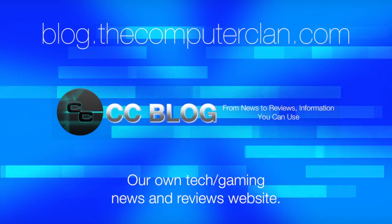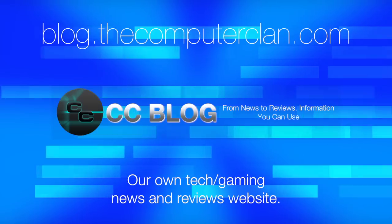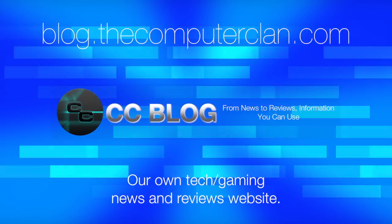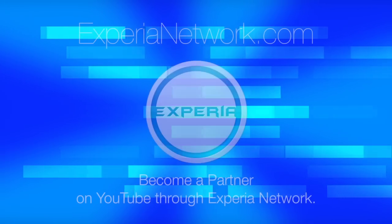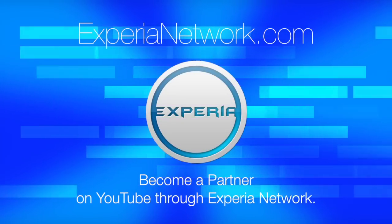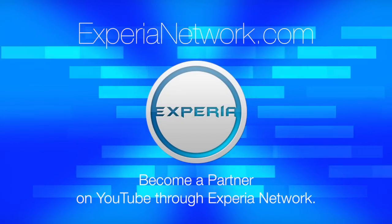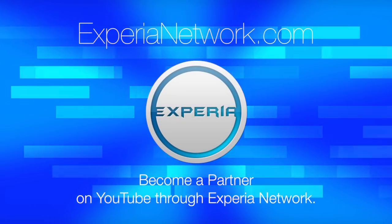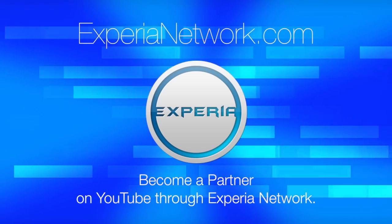Videos are just the beginning. Check out these other great websites for great content from the Computer Clan. And subscribe for more great videos from Real Deal Productions.